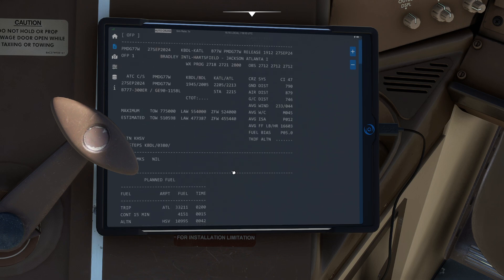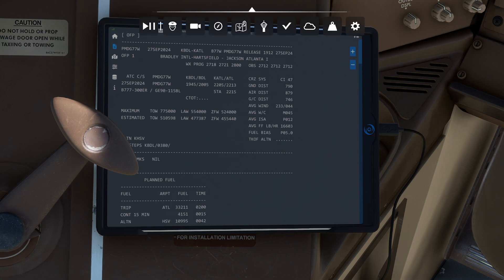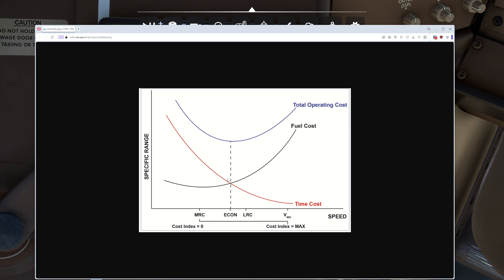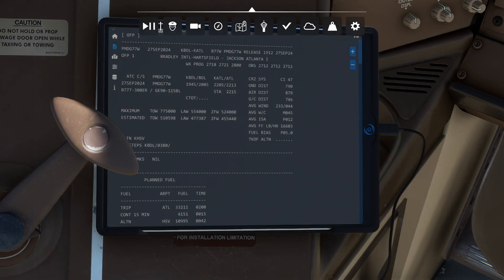For example, if I go back through this real quick, you'll notice that SimBrief recommended 47. That 47, if you remember from that original diagram we pulled up a minute ago, is that economy point that fortunately they calculated for us.